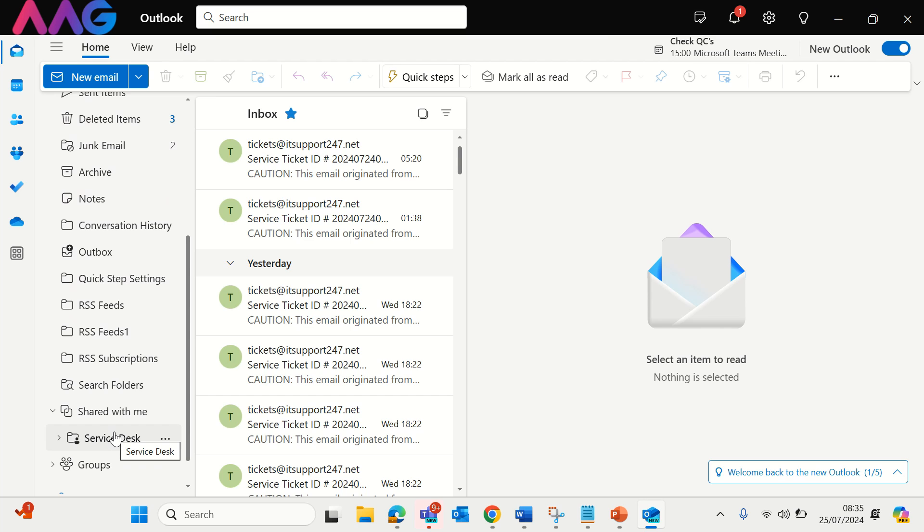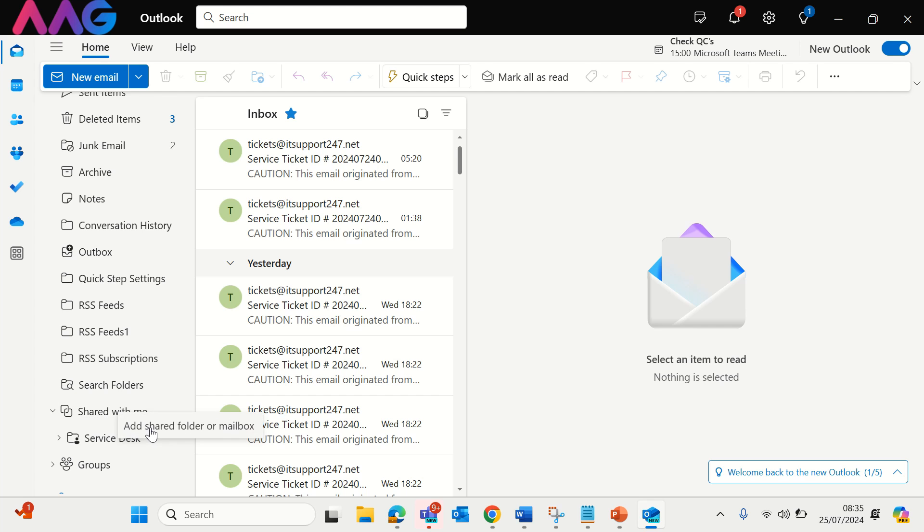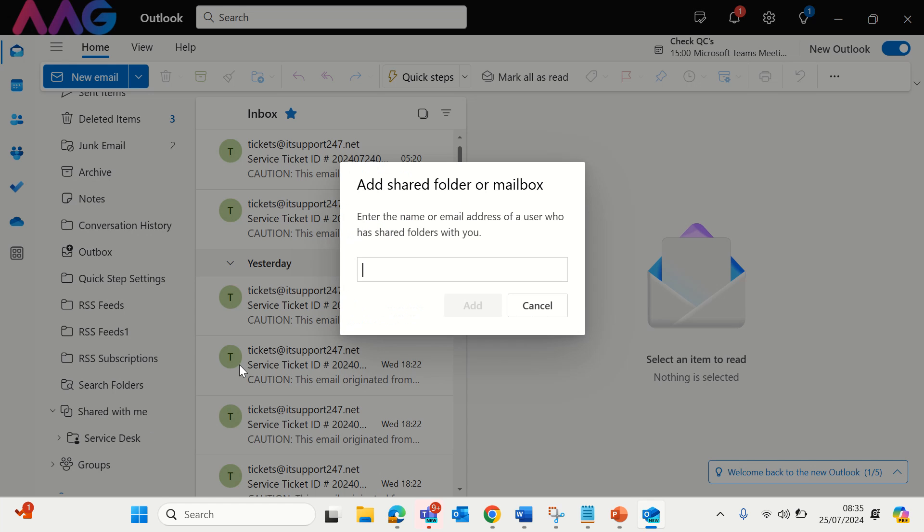If you wish to add a shared mailbox simply click shared with me, right click, add shared folder or mailbox, type the address and click add.